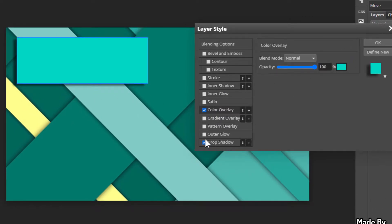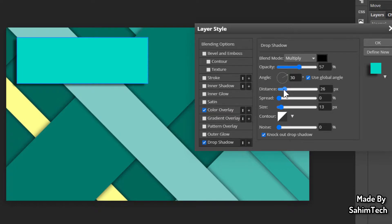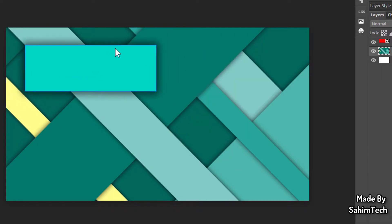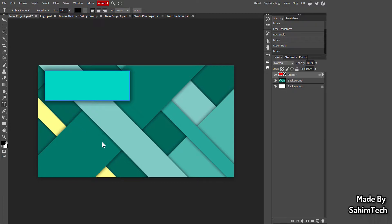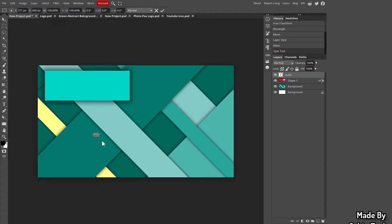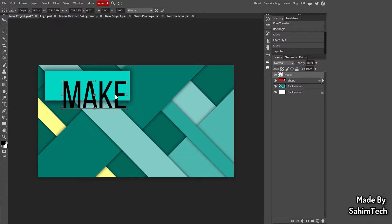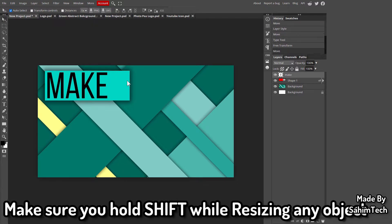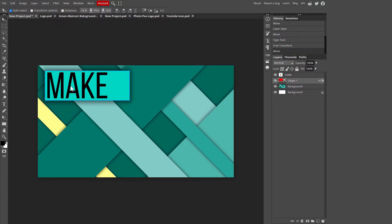I'll also add a Drop Shadow to make the rectangle look cooler — check the Drop Shadow checkbox and adjust the settings until it looks good. Click OK. Now click the Text tool, click anywhere on the canvas, and type your text. I'm typing 'Make'. Then click the cursor icon, hit Ctrl+T, hold Shift, and drag the corners to resize and fit the text inside the rectangle.